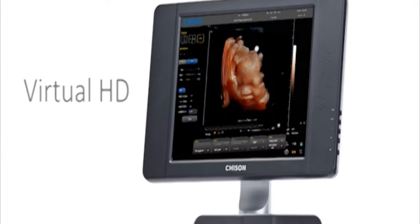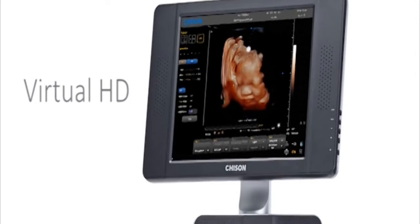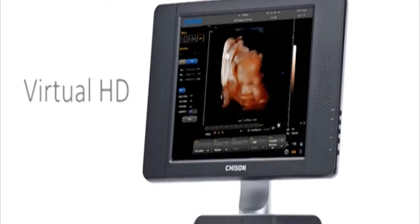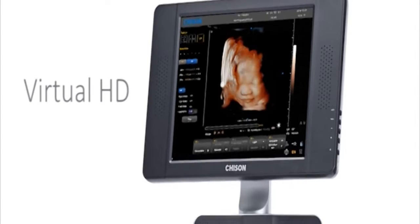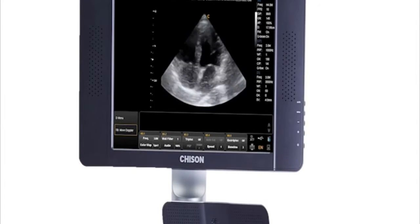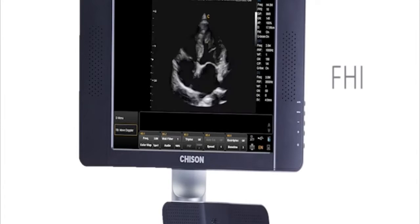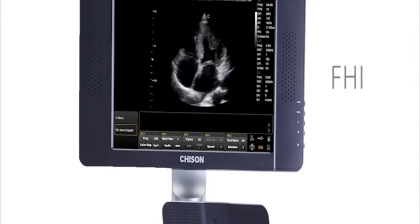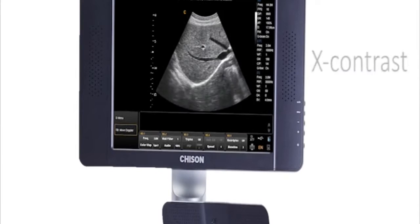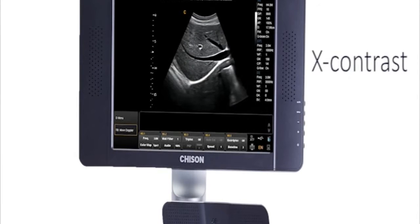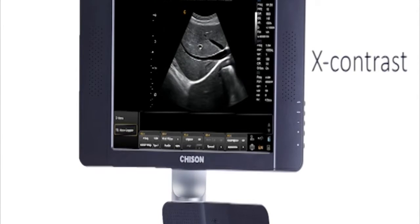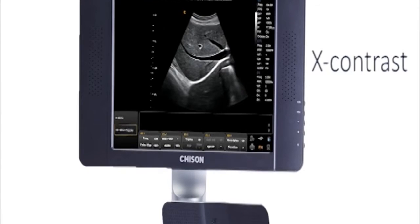Virtual HD by using movable light results from different directions to make the fetus's face more vivid. FHI, push this button to open it, especially for cardiac examination. X-contrast, push this button, specialized for liver scanning.